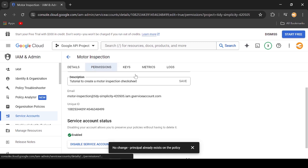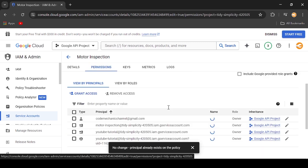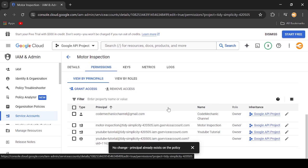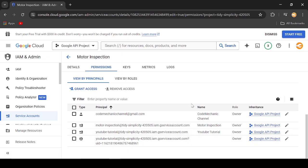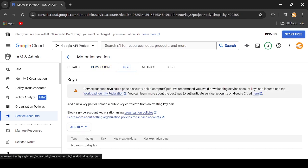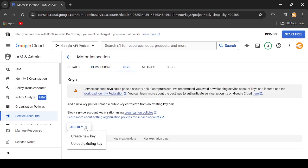Click Permissions. I think it is already okay. Now click Keys. Click Add Key. Select Create New Key.